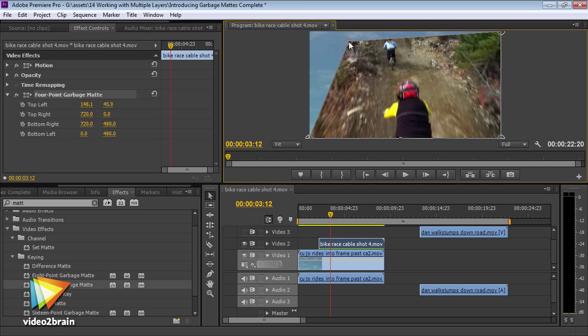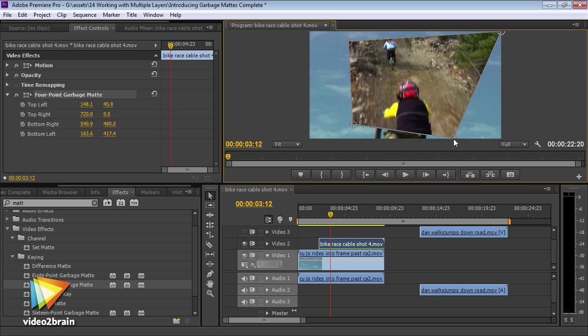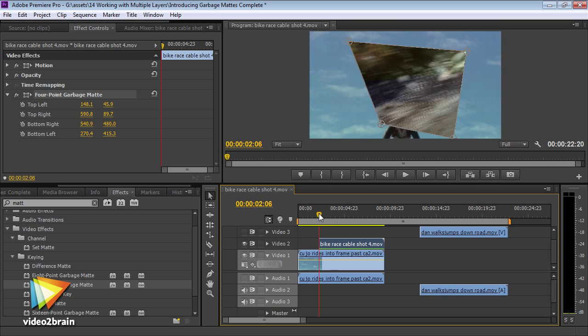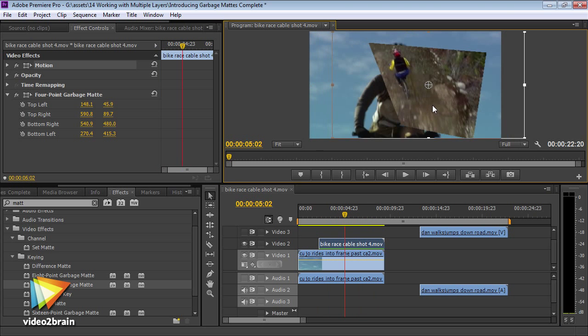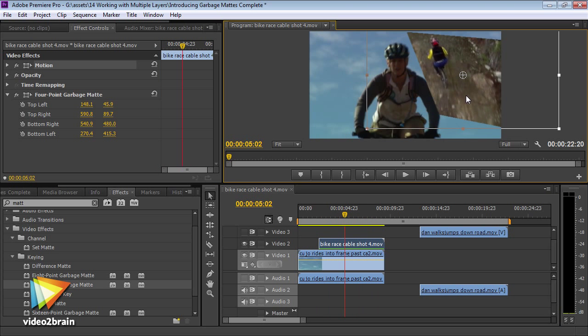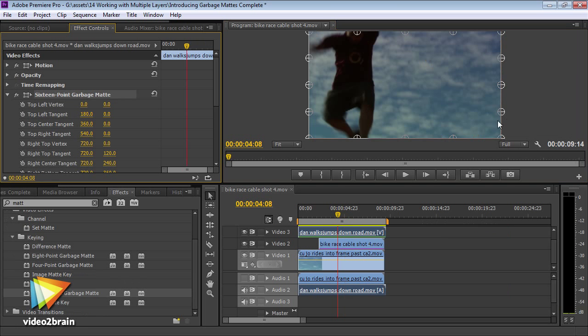This course is designed to introduce you to core non-linear editing techniques. All you need to do is dive into these lessons and follow along with the assets provided.